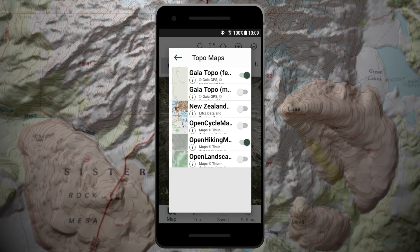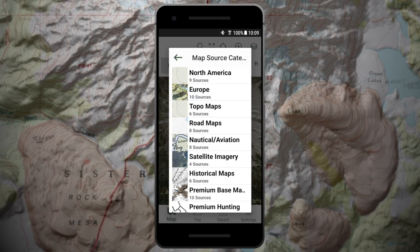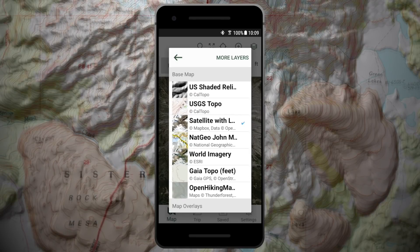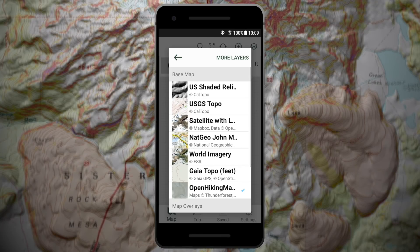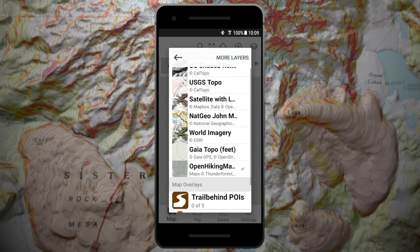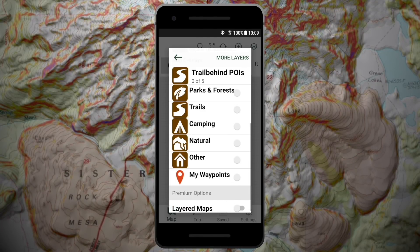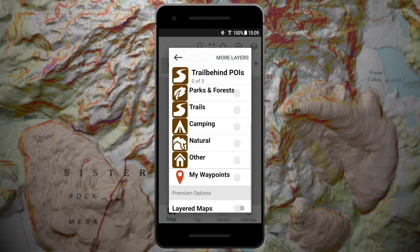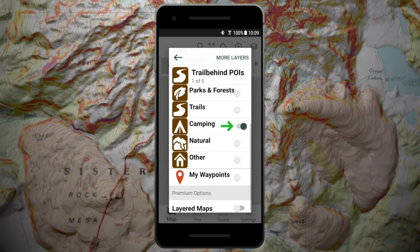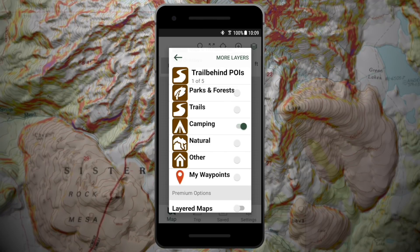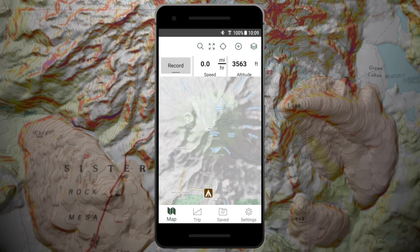Return to the Layers menu and tap the map source you would like to view on the main map. You can also adjust what points of interest are labeled on the main map by tapping Trail Behind POIs. Toggle on and off the points of interest you would like visible, then tap the back arrow and return to the main map.